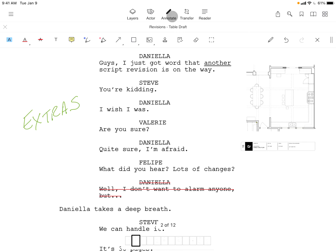There are text markup tools like highlight, underline, squiggle, and strikethrough.